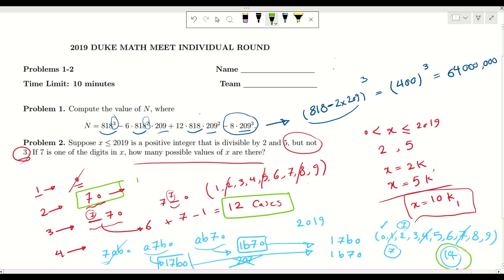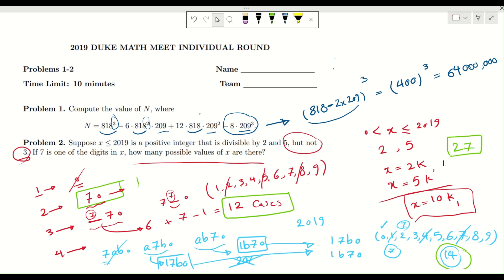Now let's add up all the cases: 1 case for 2-digit numbers, plus 12 cases for 3-digit numbers, plus 14 cases for 4-digit numbers, gives a total of 27 possible values of X. Thanks for watching the video. If you'd like to see more puzzles, math activities, and problems from different math competitions and olympiads, please subscribe to this channel — this is the SQRT channel, and I hope to see you in the next video.